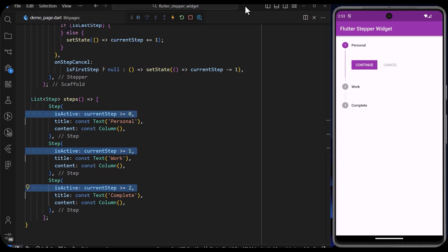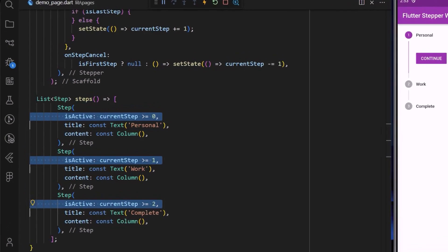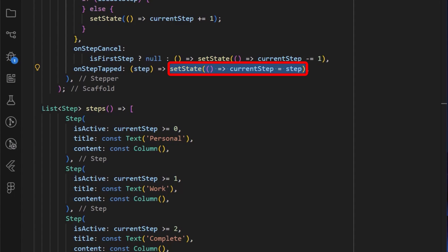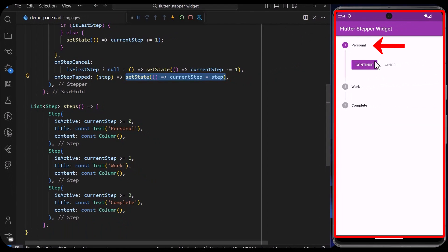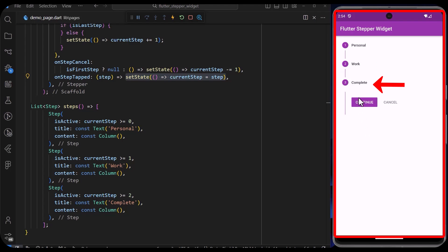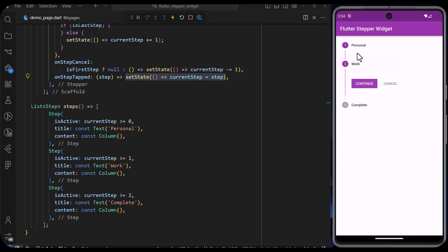We can also add the onStepTap callback which returns the value of the current active step. With this value, we can then set the current step variable defined in our state to it. With that saved, we can easily tap on the steps to navigate to the step we want.